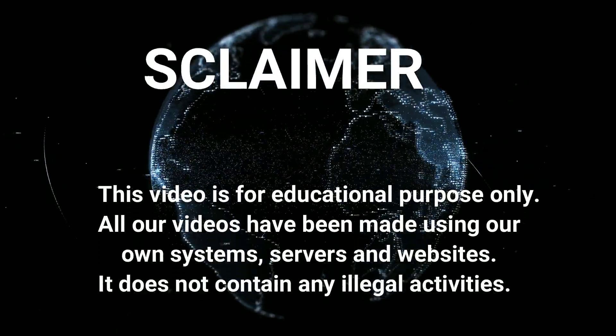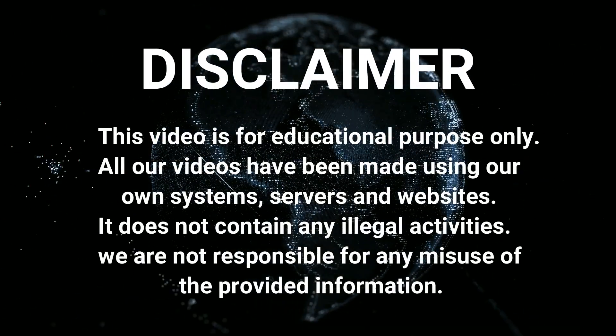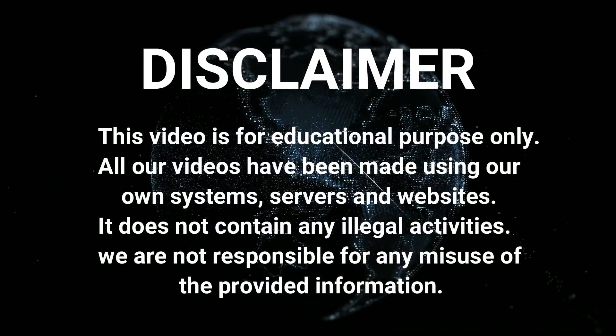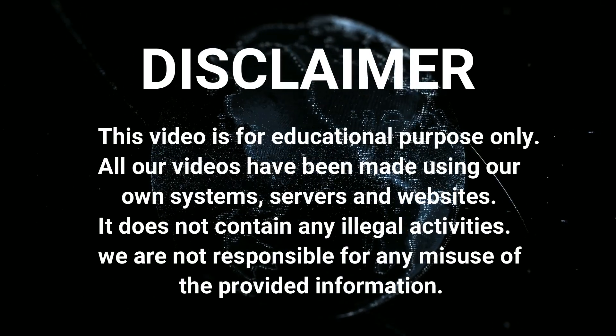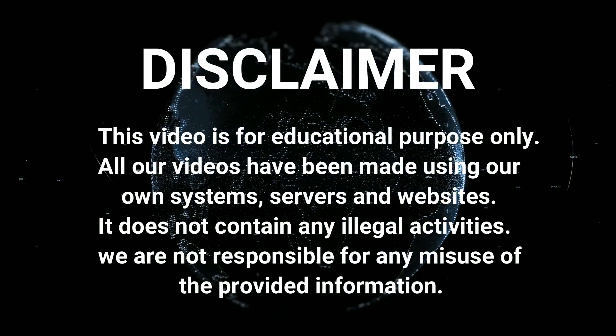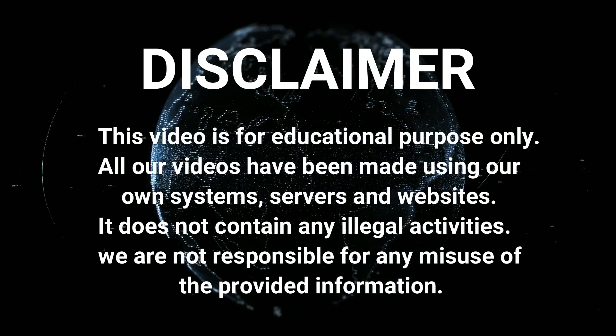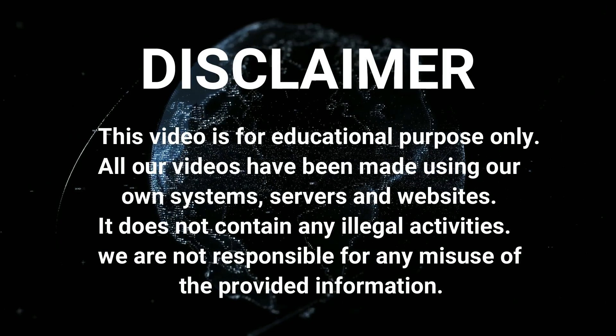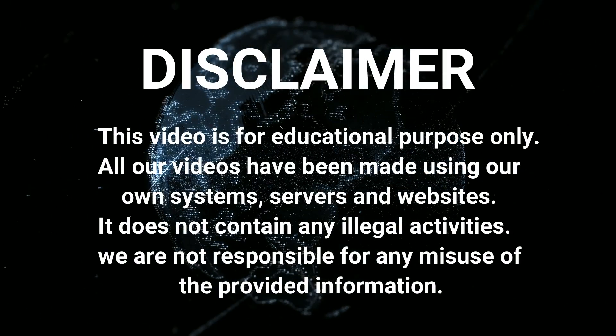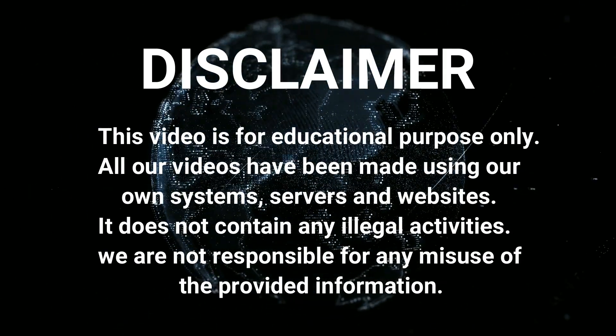Disclaimer: this video is for educational purposes only. All our videos have been made using our own systems, servers, and websites. It does not contain any illegal activities. We are not responsible for any misuse of the provided information.